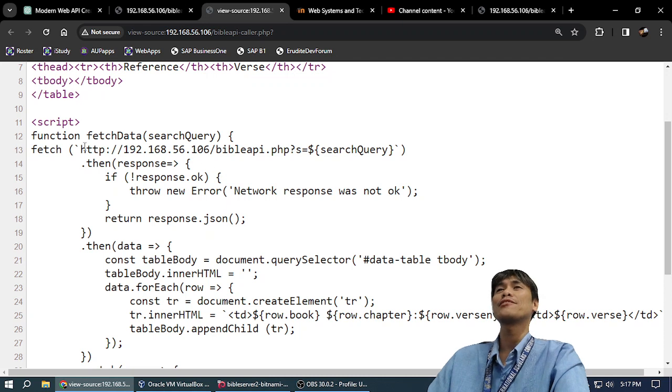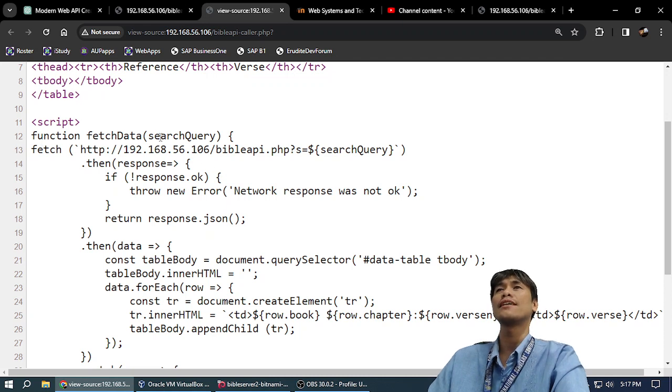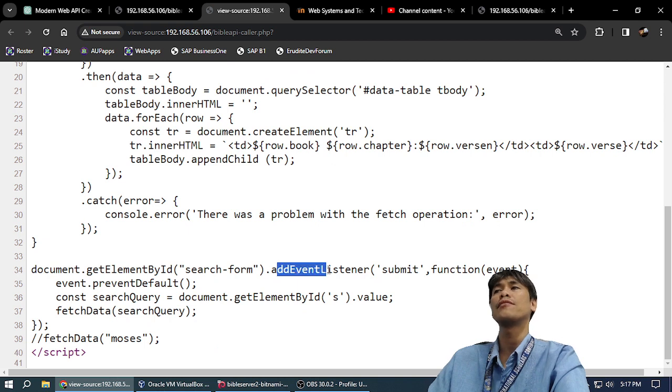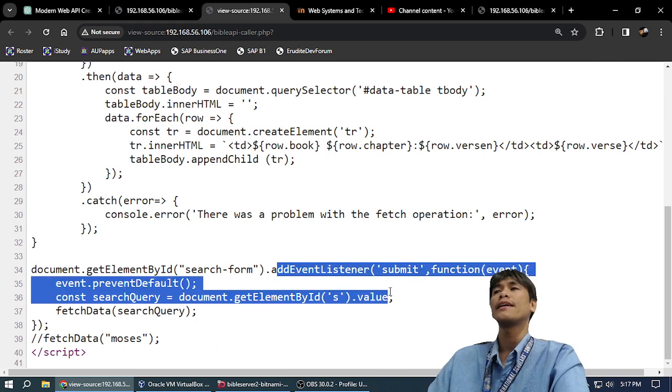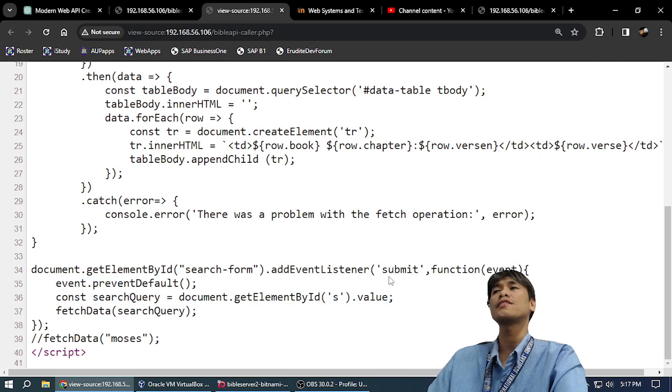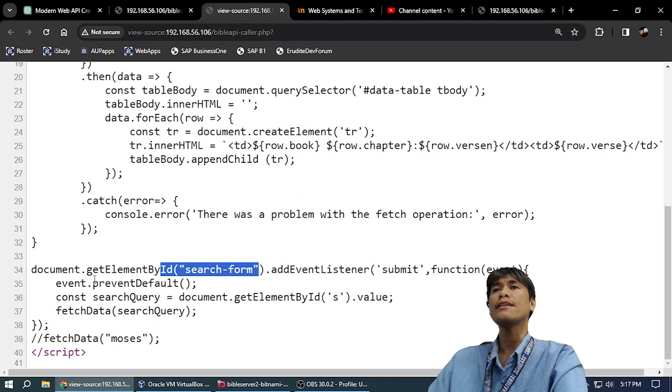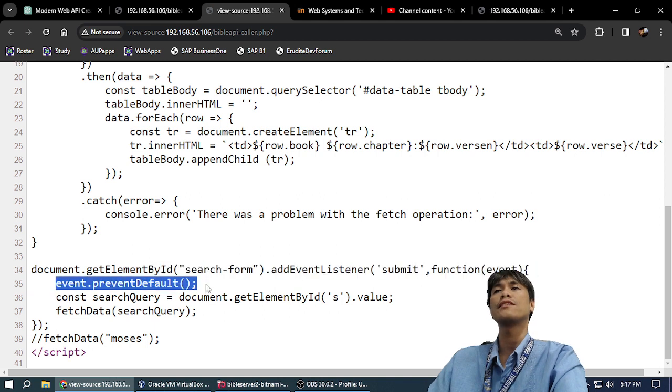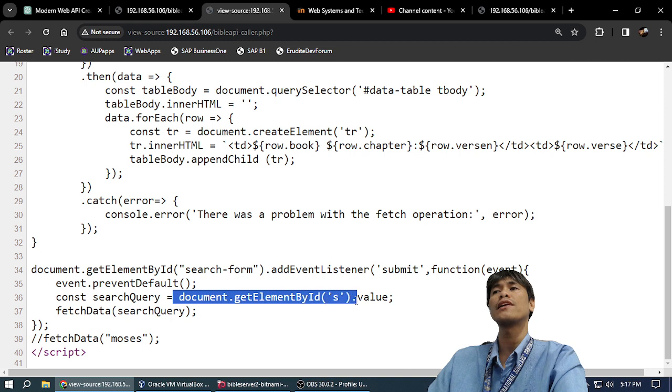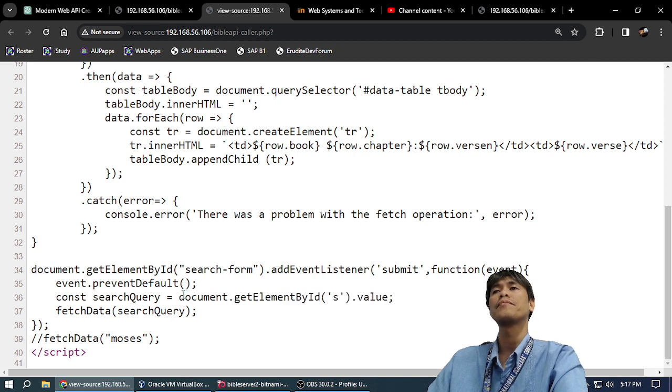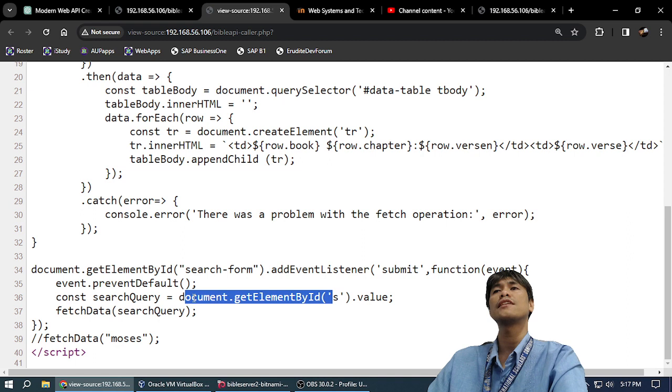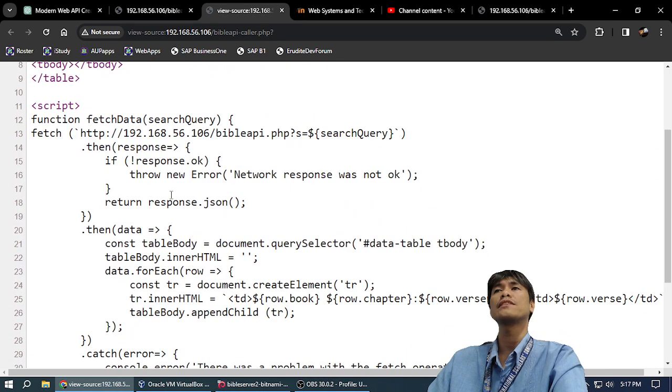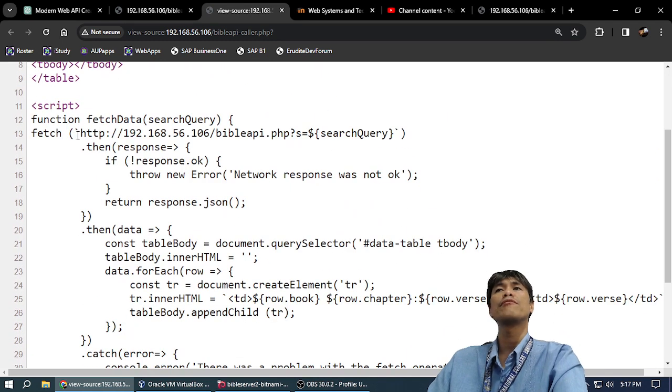To explain this, we have a function here that fetches the data. And we have here a document event listener. It attaches a submit event handler on the form, and then it prevents the form from submitting. Then it gets the value of the search text box and sends the value to the fetchData function.